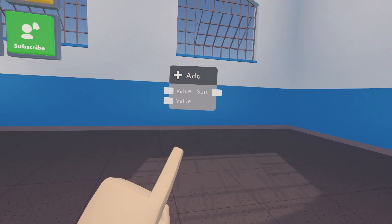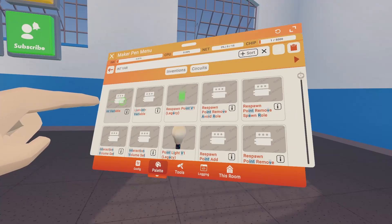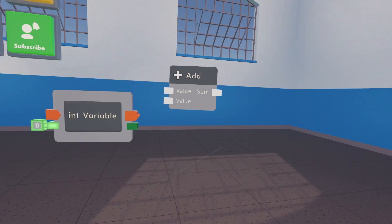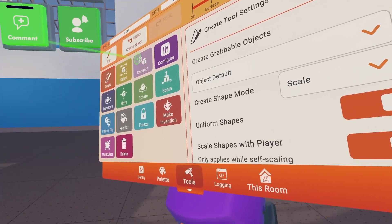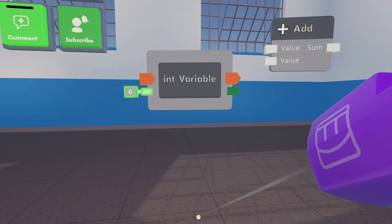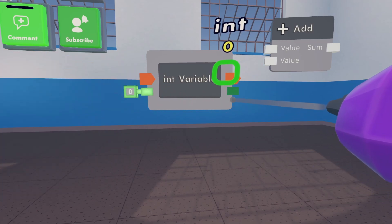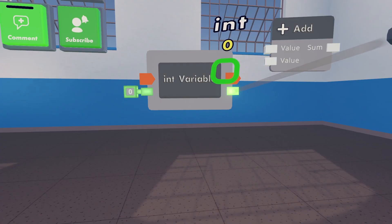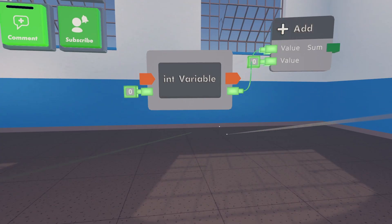In order to actually use this chip we need some numbers to add. Go back into your Maker Pen and look for an integer variable or int variable. Click on it and spawn it in just to the left of our add chip. Now open your Maker Pen and go to connect. When you have connect selected you'll see this long laser pointer — use that to point at stuff. Point at the green output of the integer variable and you should see a green circle pop up with a number. Click and hold, then drag over to the top input of the add chip until you see that little green circle again, then let go. A wire should be created.